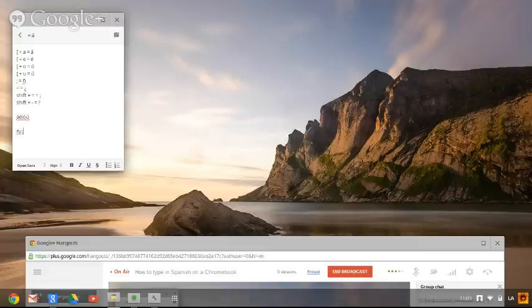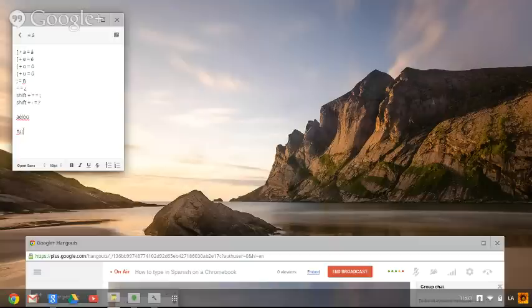You make a right-side-up exclamation point the regular way, which is Shift 1. And then Shift hyphen makes the right-side-up question mark.